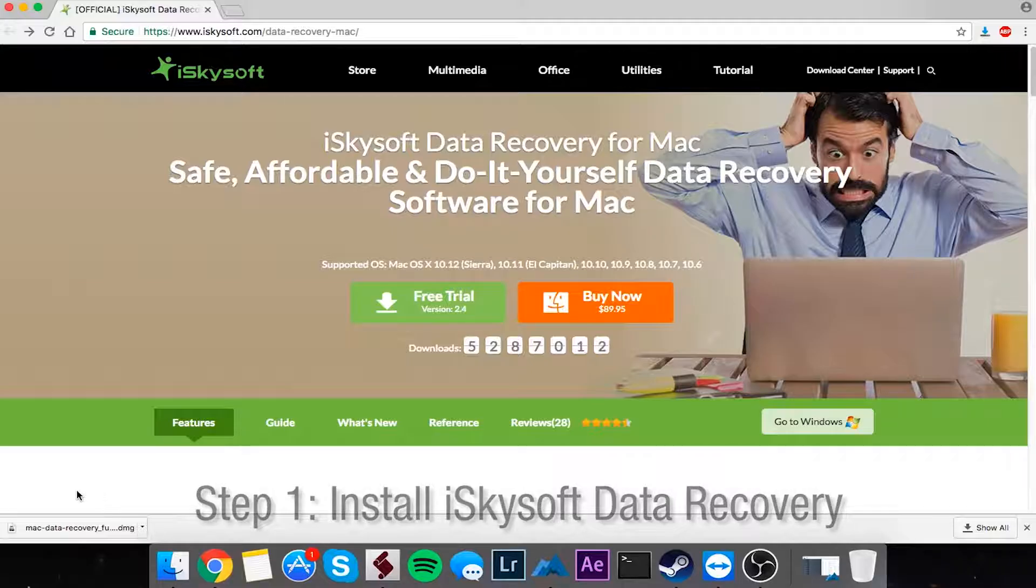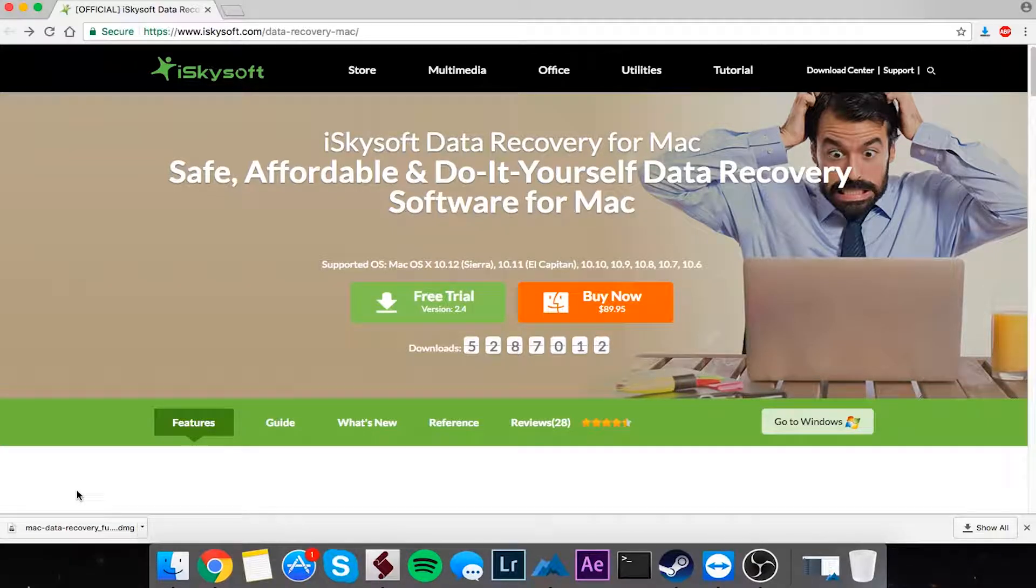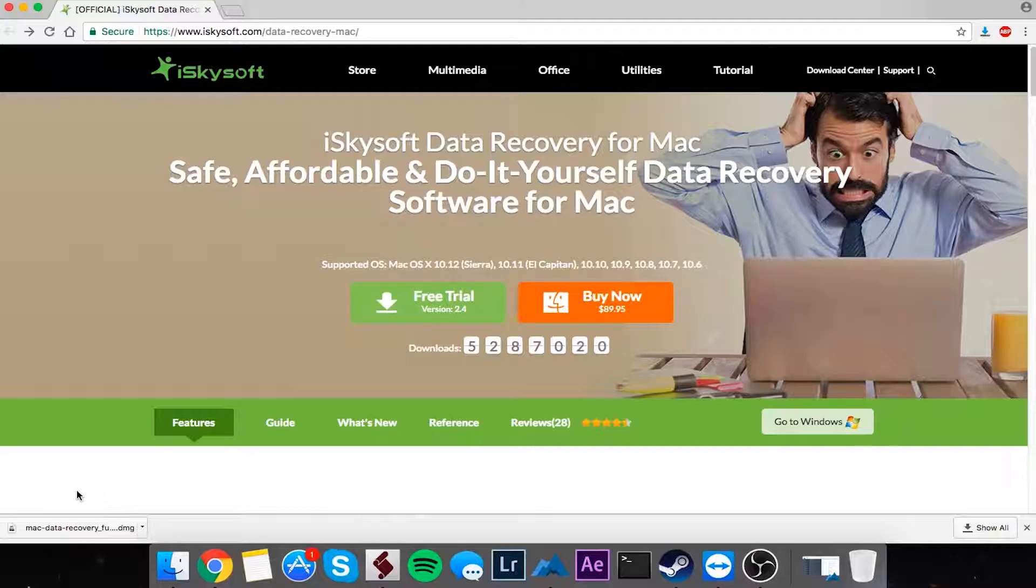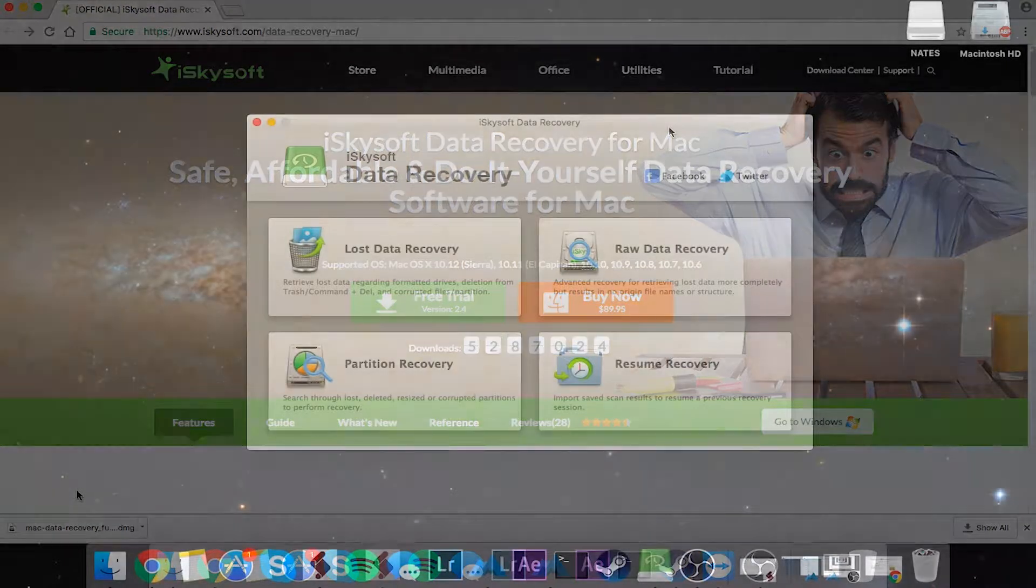One thing to note is you'll want to install data recovery on a drive that is not the drive you want to recover information from. So if you're trying to recover data from your main hard drive, you're going to want to install this on a separate hard drive. That way there's no overriding and you can make sure you get all of the files you need.